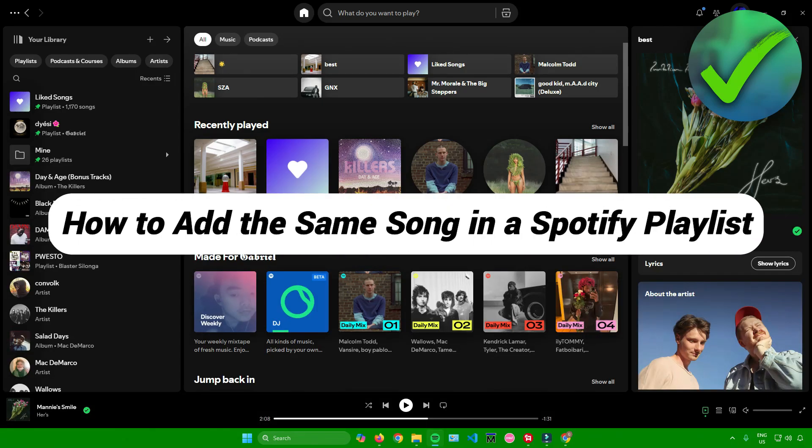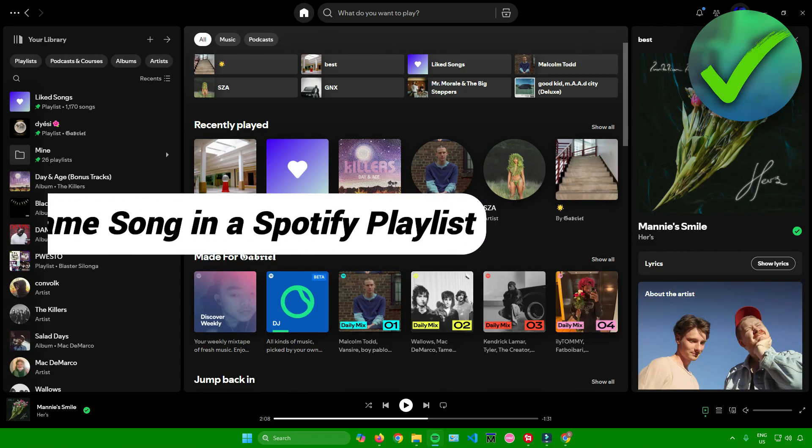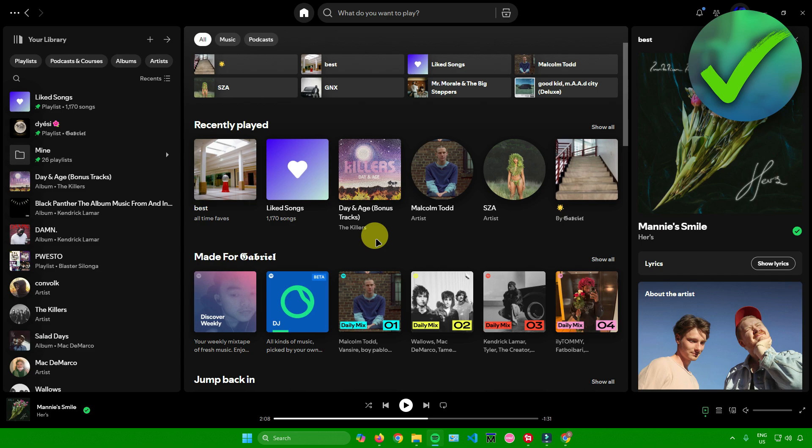How to add the same song in the Spotify playlist. That's what I'm going to show you guys in this super quick and easy tutorial. So without further ado, let us begin.